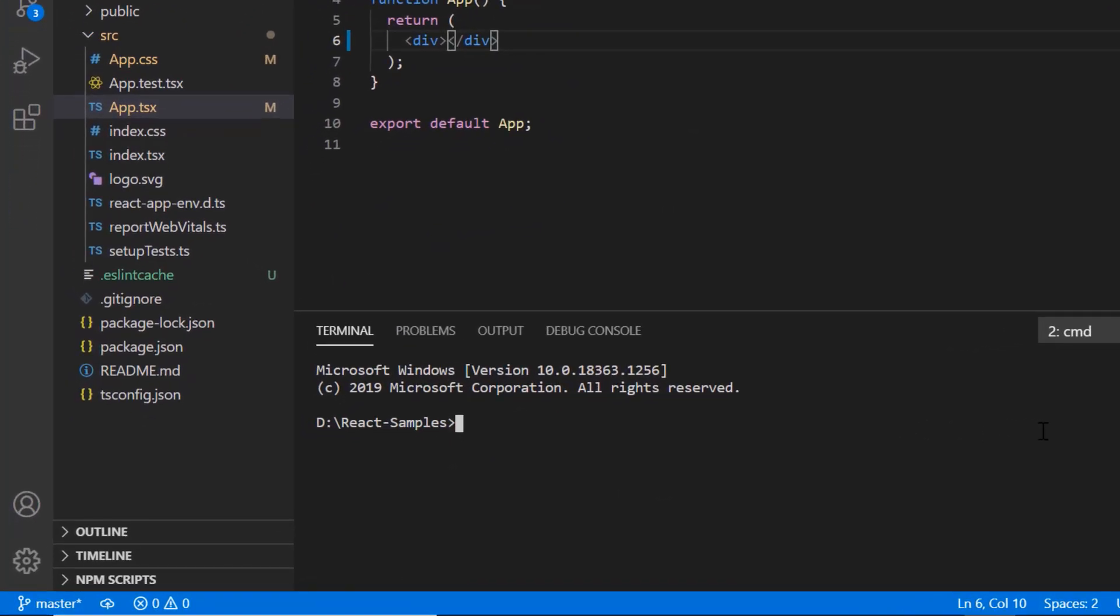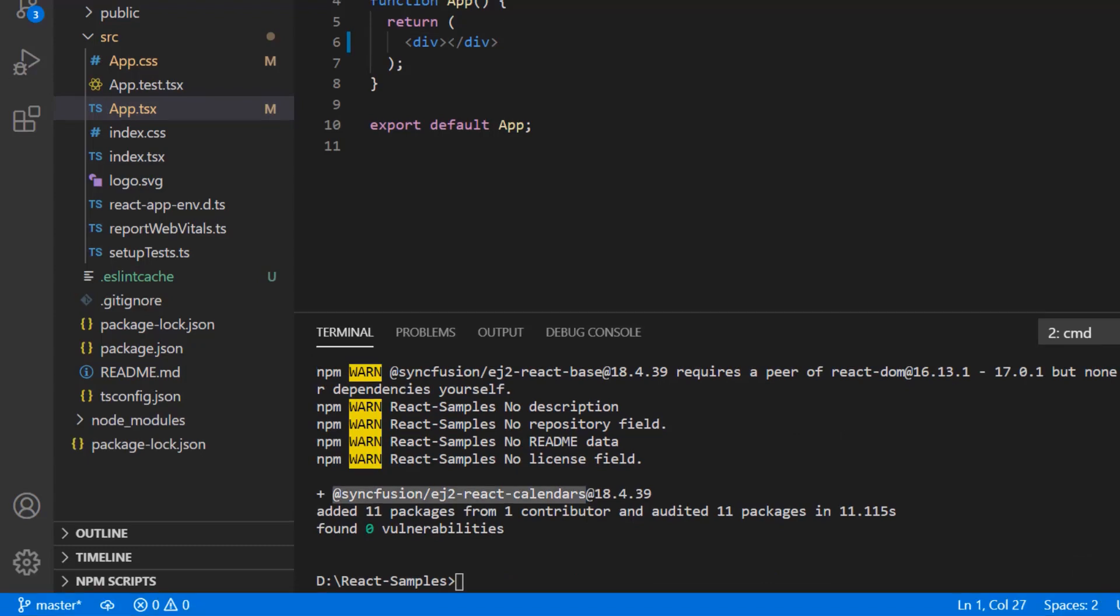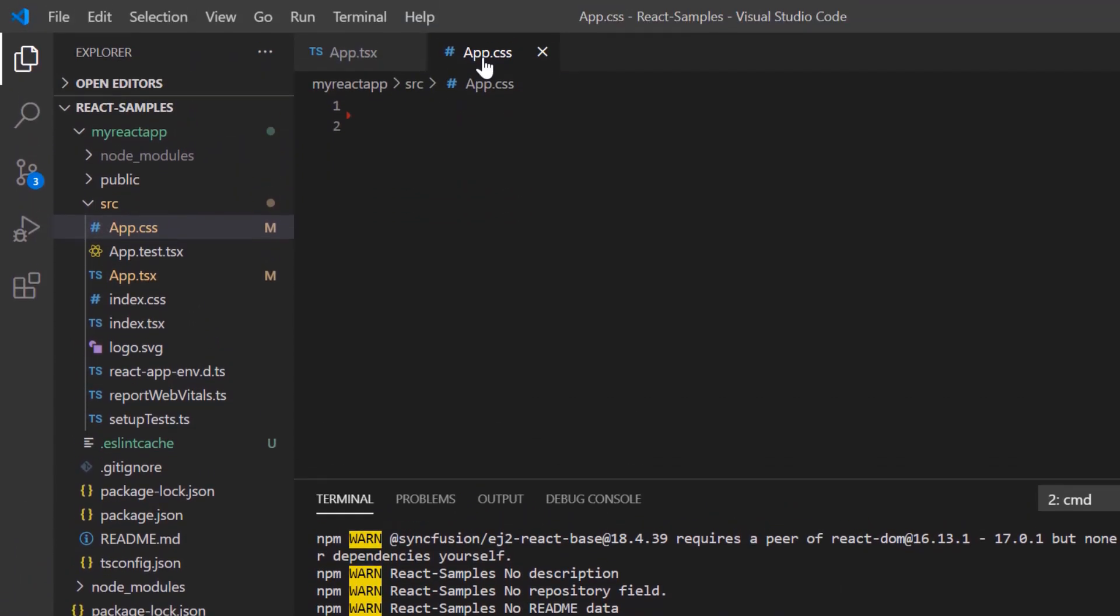Then I install the date picker package using the command npm install ej2 react calendars. After the package is installed,